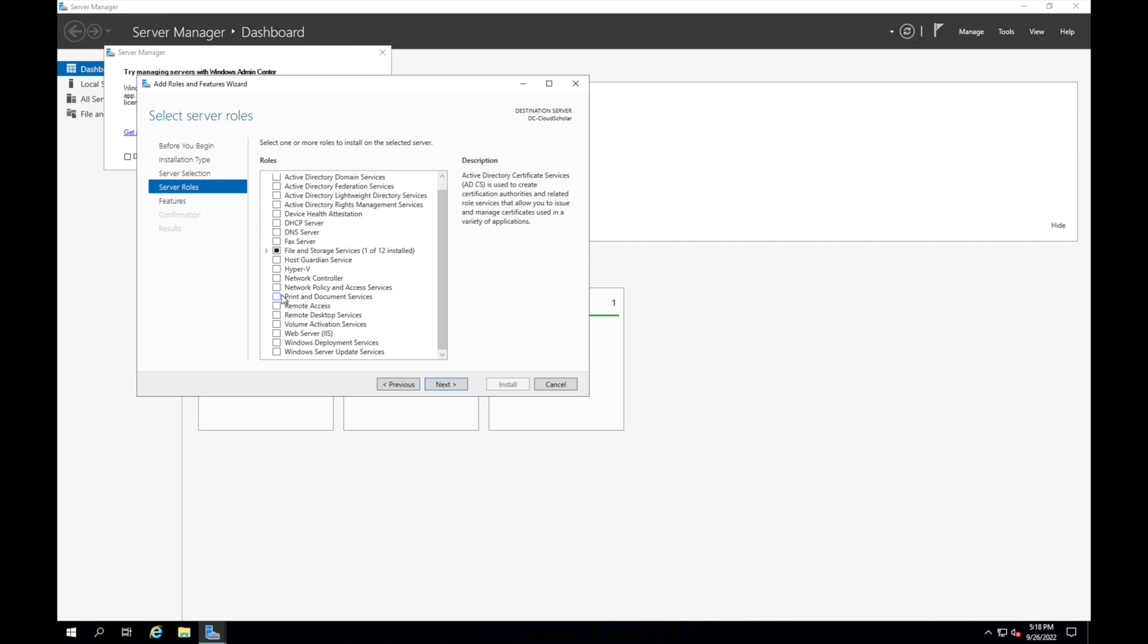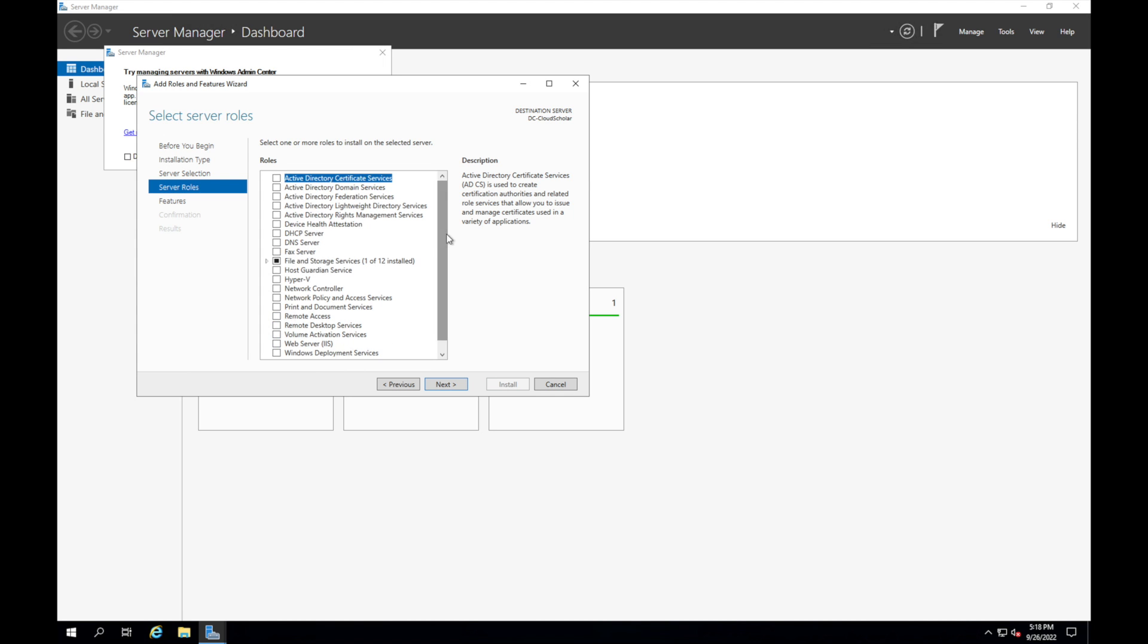Over here you have a bunch of different roles that you can choose from. There's a whole bunch of different things, you want to make this a print server, remote desktop services, IAS for like an internal website. What we're going to do is come here to Active Directory domain services.